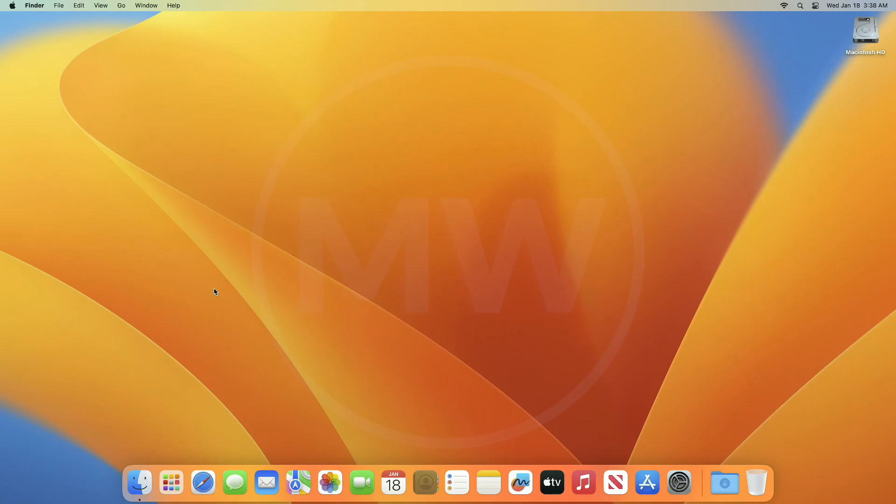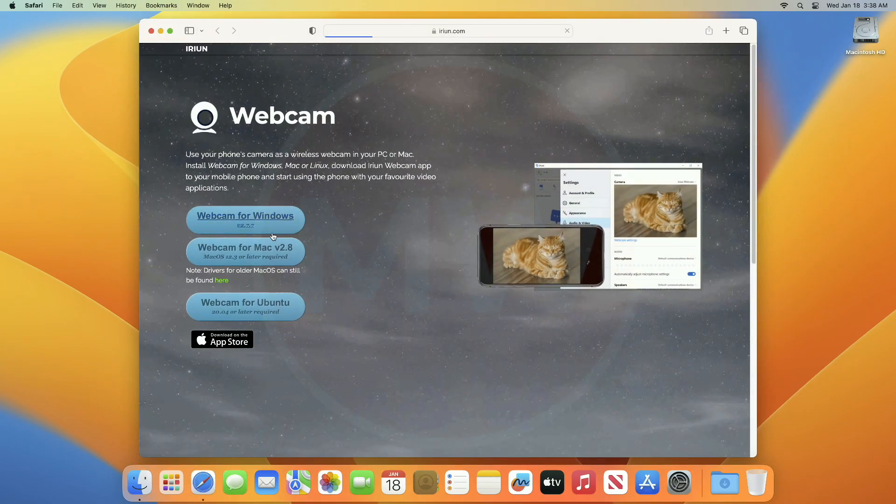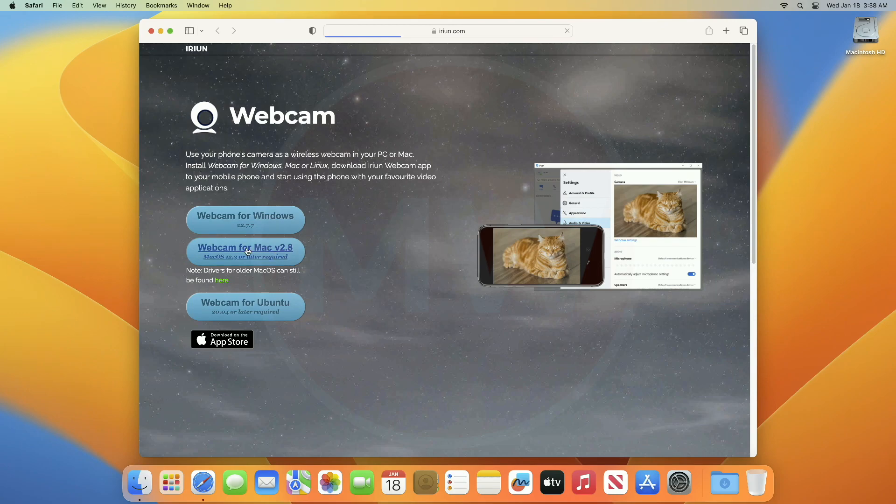For this purpose you'll need to download software called Iriun. Download the software from the link given in description.